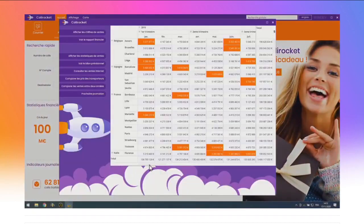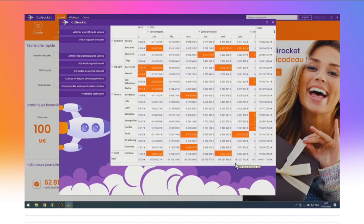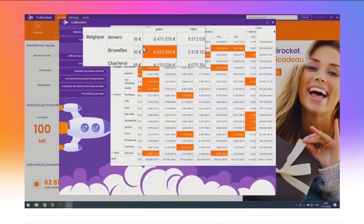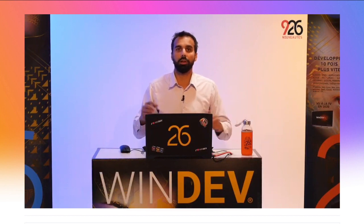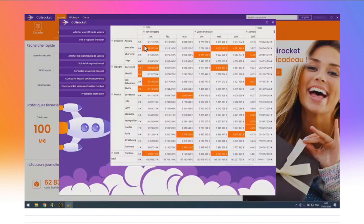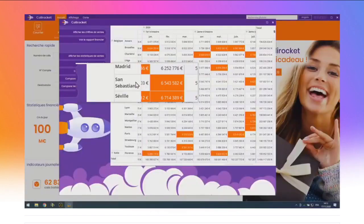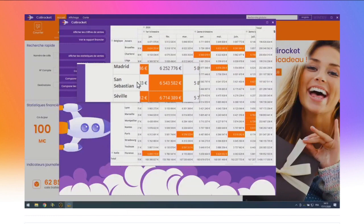Je reviens au tableau de bord pour voir d'autres nouveautés : les statistiques financières, le chiffre d'affaires de la société par pays et par agence. Ces données sont affichées dans un champ TCD — tableau croisé dynamique, cube roll-up — un champ standard de WinDev. Vous le reliez à vos données et il fait tout tout seul : les calculs, la présentation, les regroupements. En version 26, le TCD s'enrichit de deux nouveautés : les titres longs passent automatiquement à la ligne pour éviter les colonnes trop larges, et l'utilisateur peut maintenant comparer automatiquement les données entre deux années.